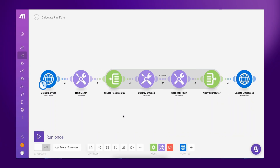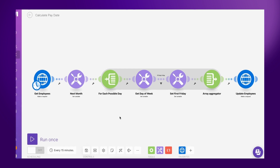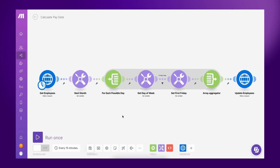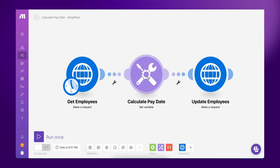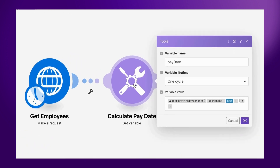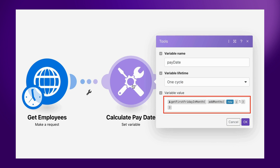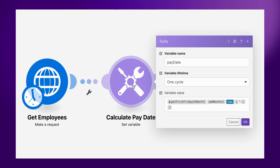Another important feature of custom functions is how reusable they are. Take for instance this scenario, which enables an HR department to pay their employees on the first Friday of each month. Calculating the date for the first Friday of the month is an important process to ensure that employees get paid on time. Achieving this with no-code modules can be quite complex. Instead, a custom function can automatically calculate the payment date so that payroll can be processed accurately. The same custom function with no additional modifications can be reused in other scenarios to notify employees of their salary date.